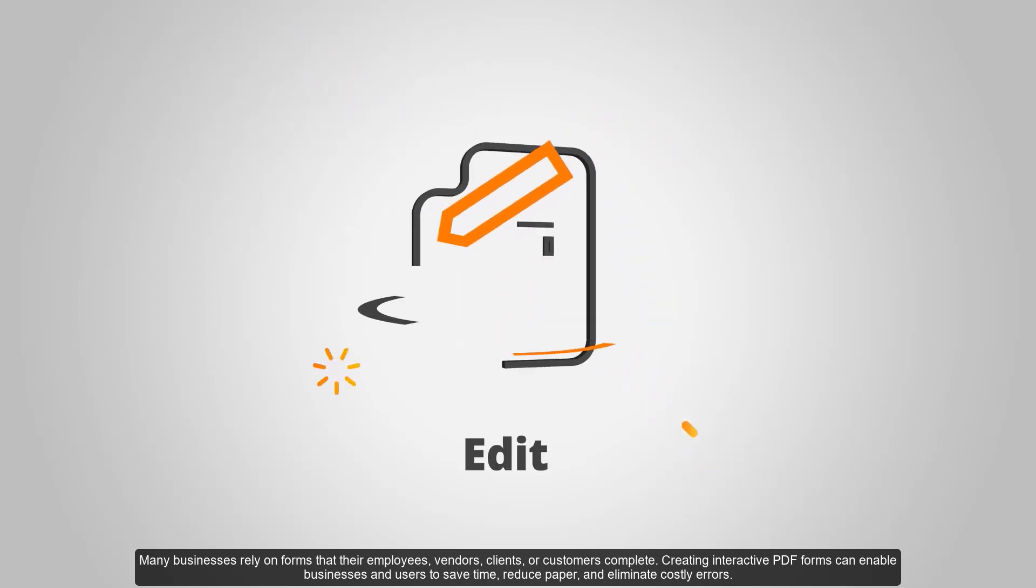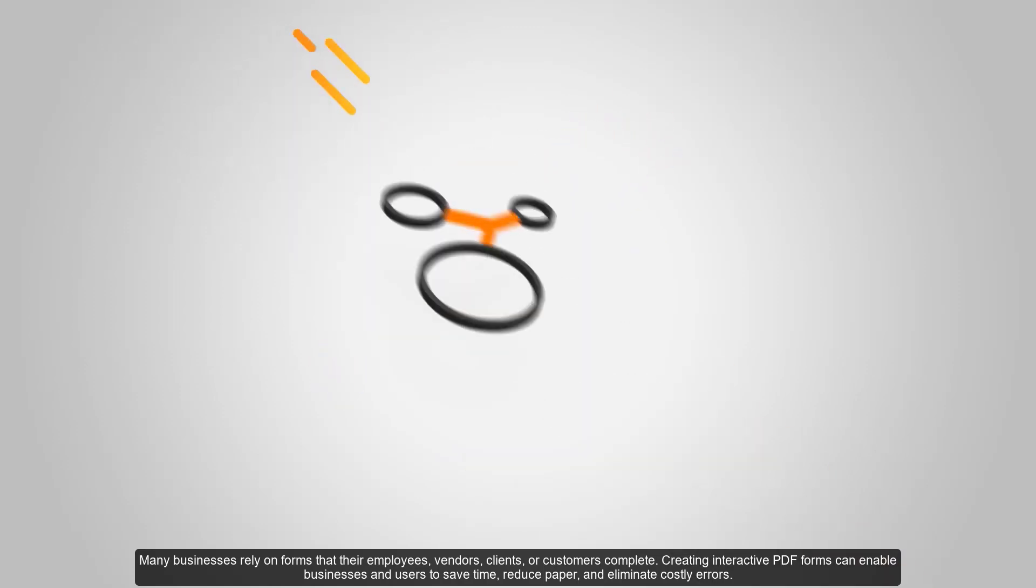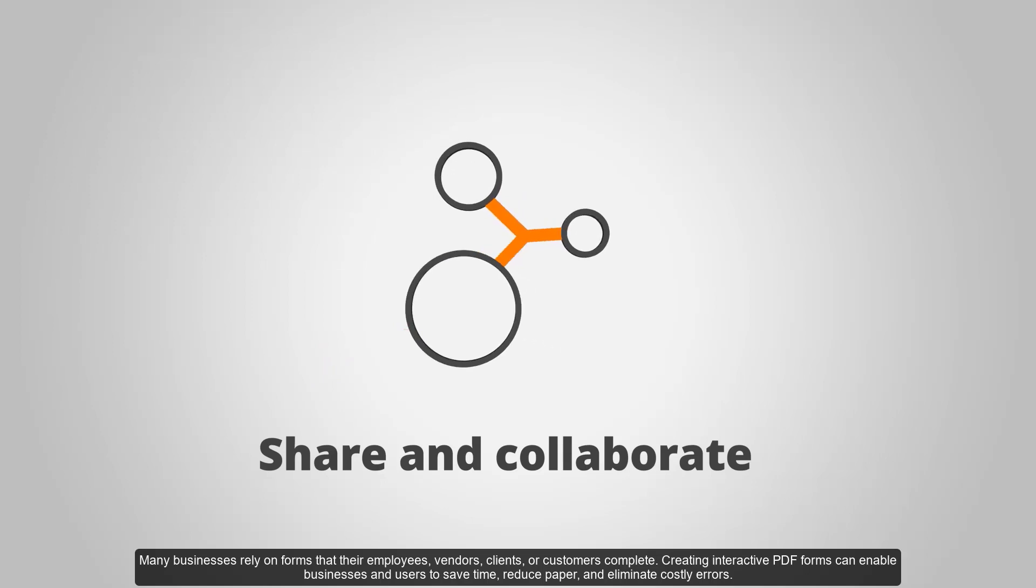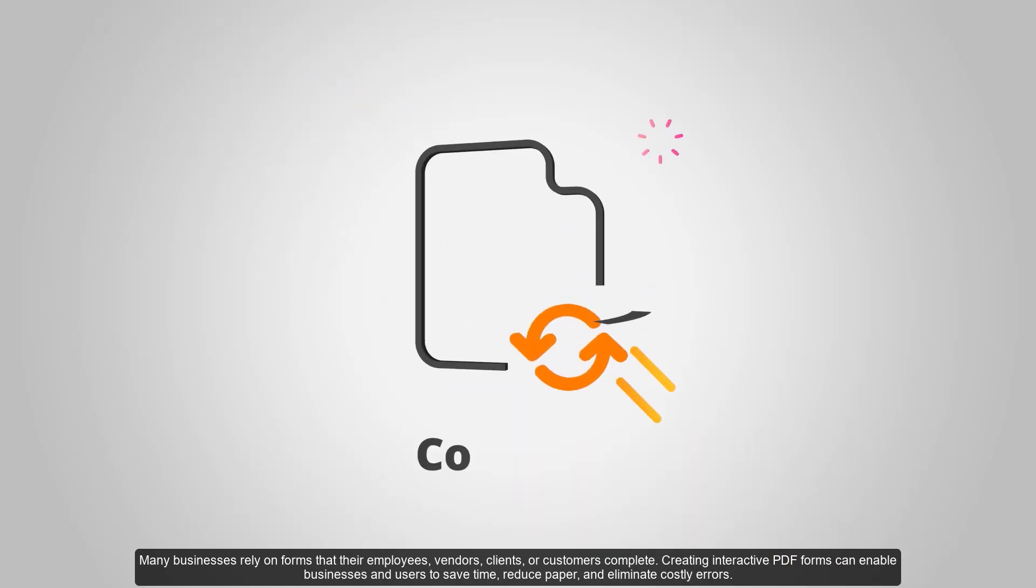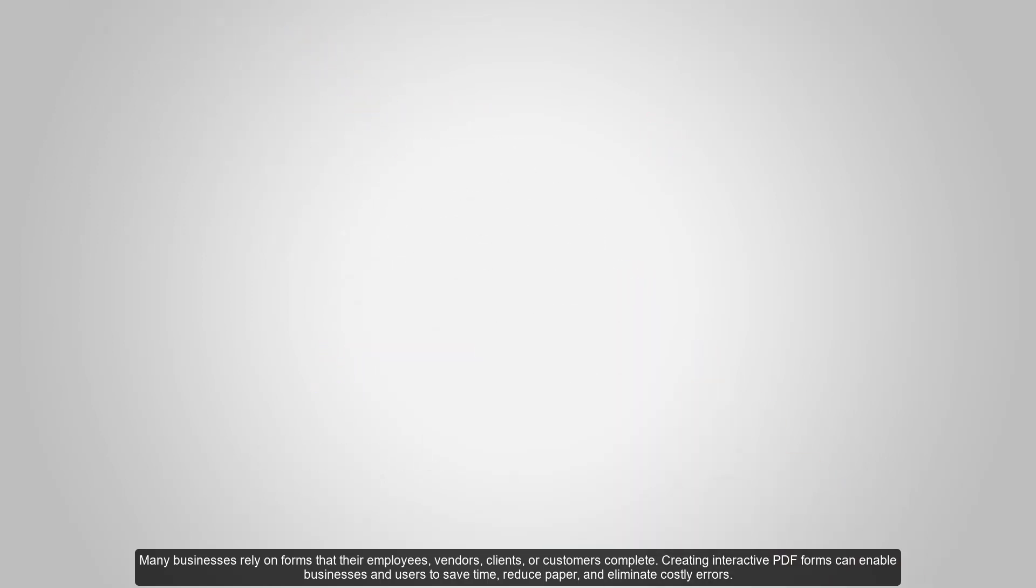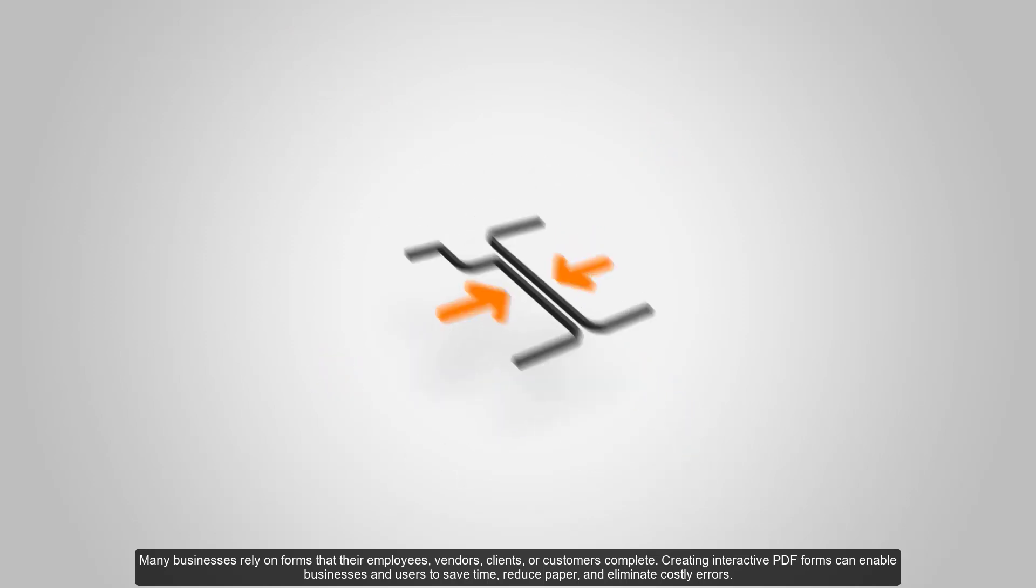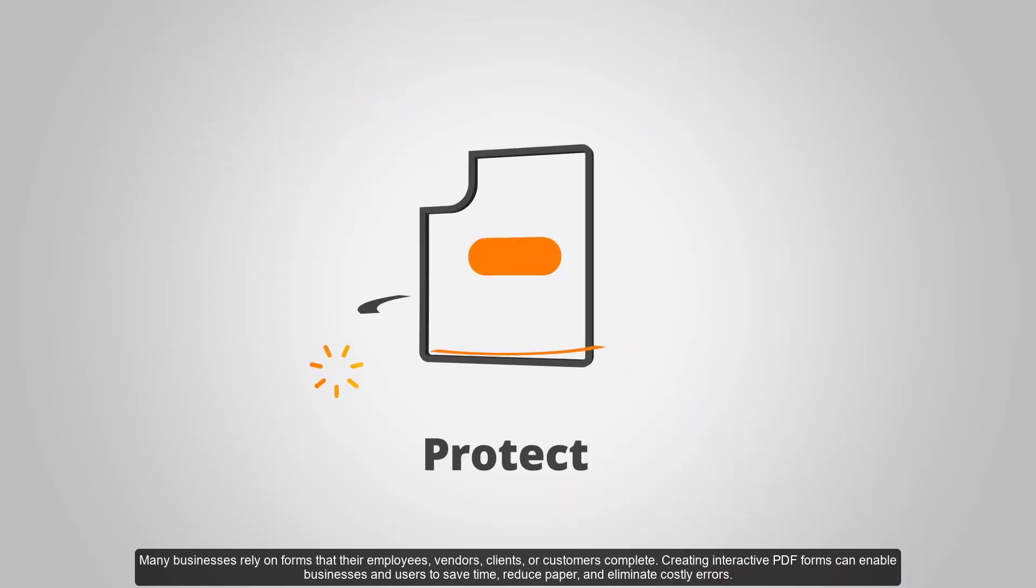Many businesses rely on forms that their employees, vendors, clients, or customers complete. Creating interactive PDF forms can enable businesses and users to save time, reduce paper, and eliminate costly errors.